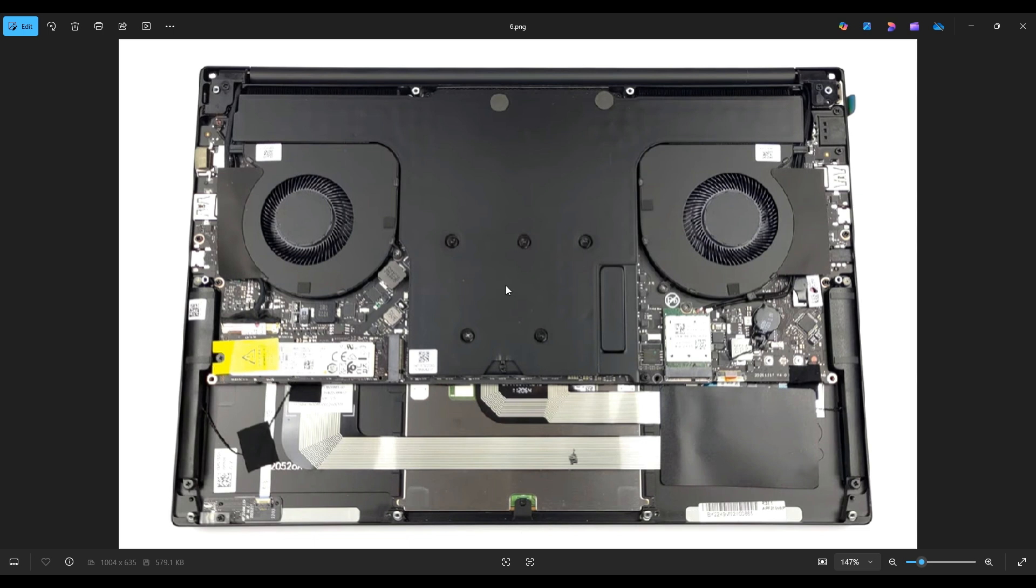A couple small things to mention at the end of this operation. If you are installing a new drive into your computer, you may need to install an operating system onto it afterwards. If you would like help with that, I will have video tutorials below in the description showing you how to install various operating systems onto this computer.